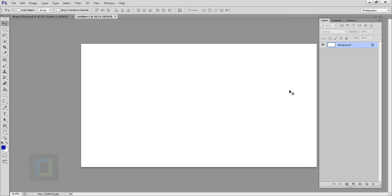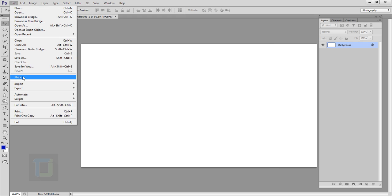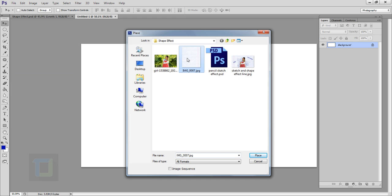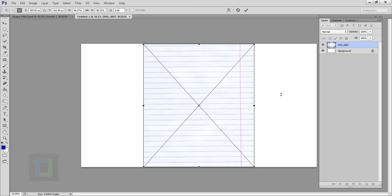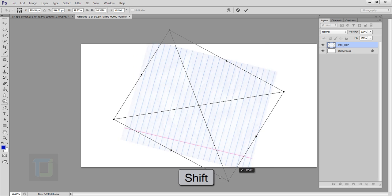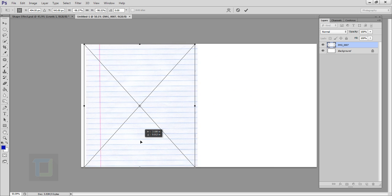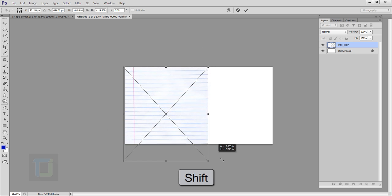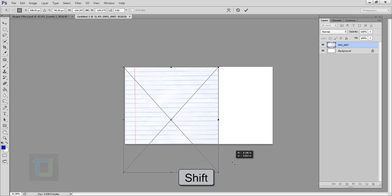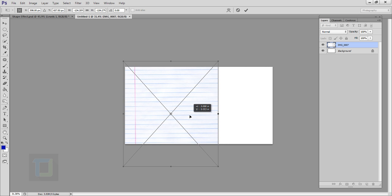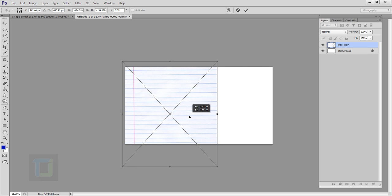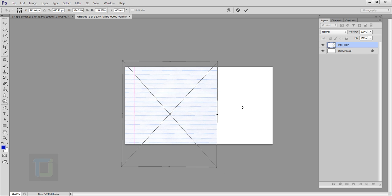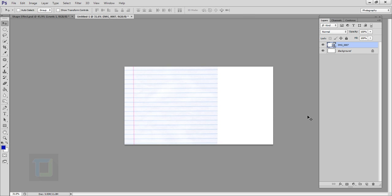Now we have to place the background image. Go to File, select Place, and place the background image you downloaded. When you rotate it, hold your Shift key and then rotate it. Put it in a corner, then hold Shift and make it bigger — but not too big because I need a lot of lines. Once it looks good enough, rotate it, adjust the angle, and confirm it.